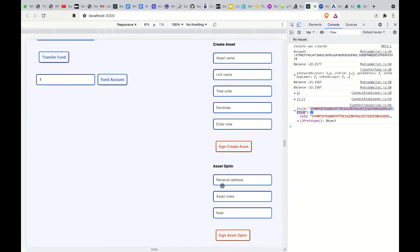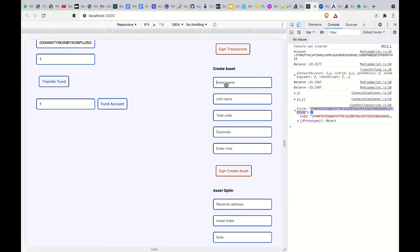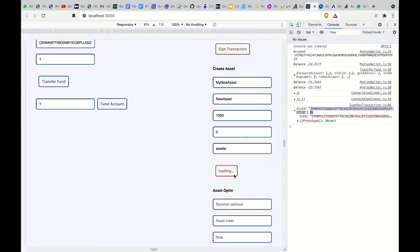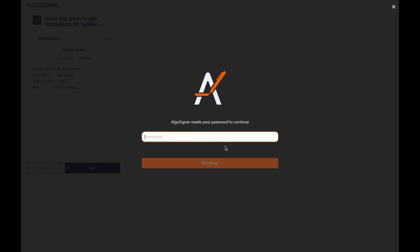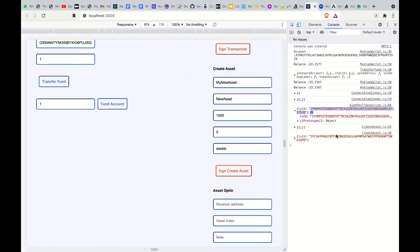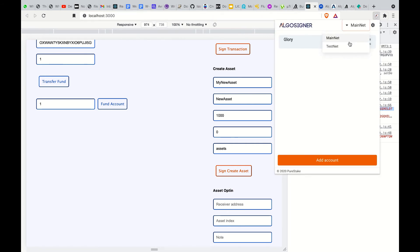The next thing to do is to create assets and opt into the assets. To create an asset, you give your asset a name. I add the note I want to give it, then sign the transaction. We still get a transaction ID to check the transaction on the explorer if we want, and we can also check the transaction details right here.